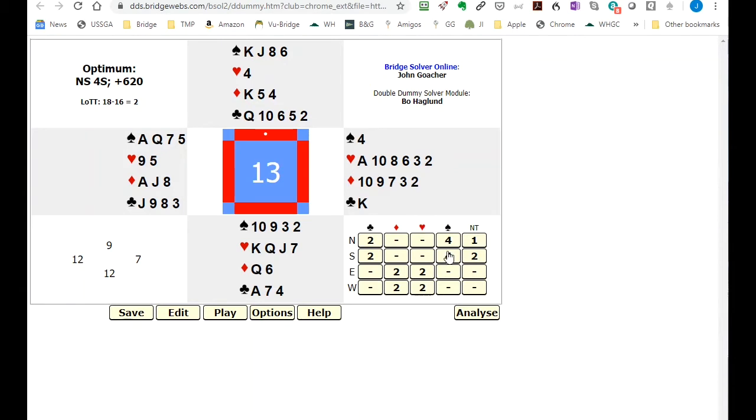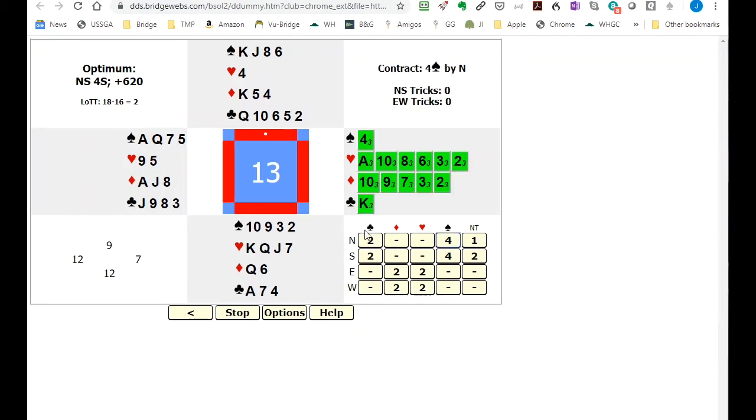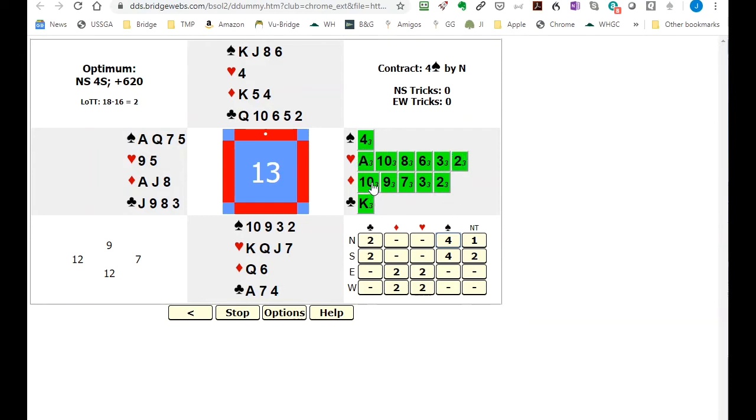So how could they possibly make four spades? Well let's assume that the declarer would be north and this shows the lead opportunities by east. And as you can see every single one of the card options is colored green which means his lead really doesn't make any difference. This is a little bit unusual but we're only going to take three tricks east-west regardless of what they lead.